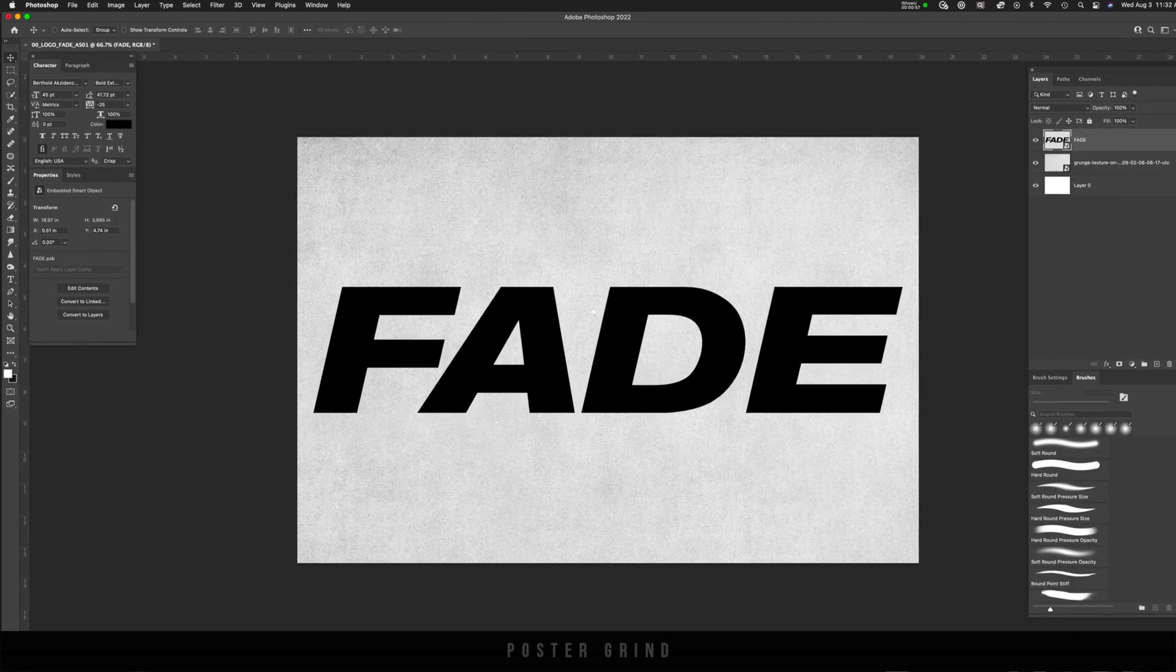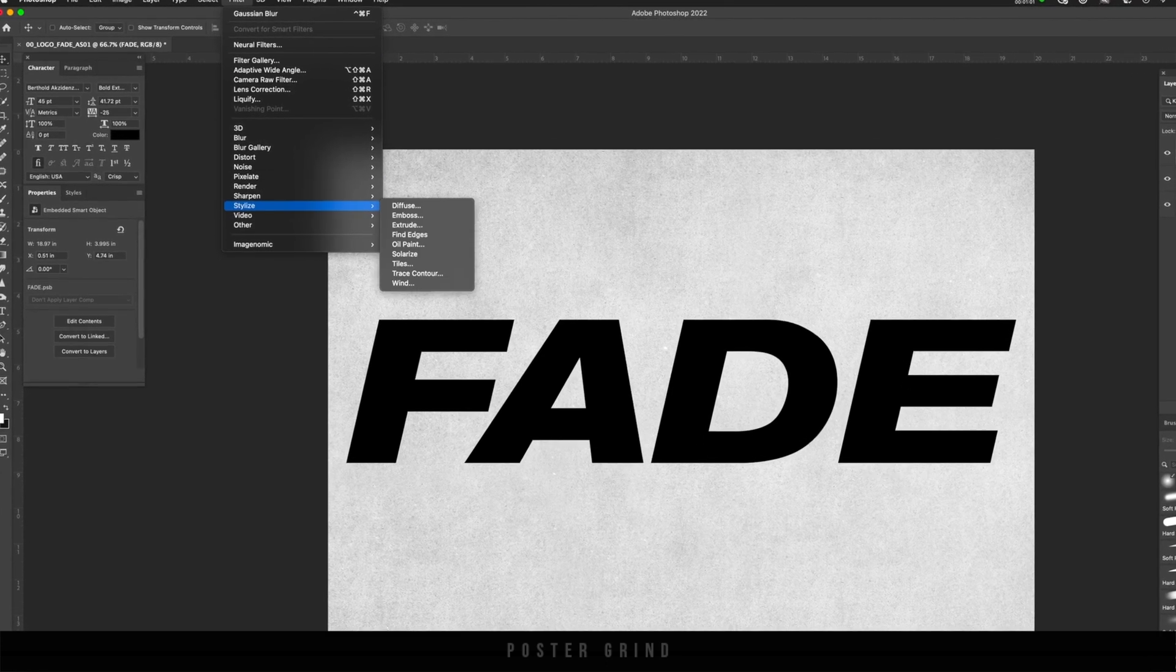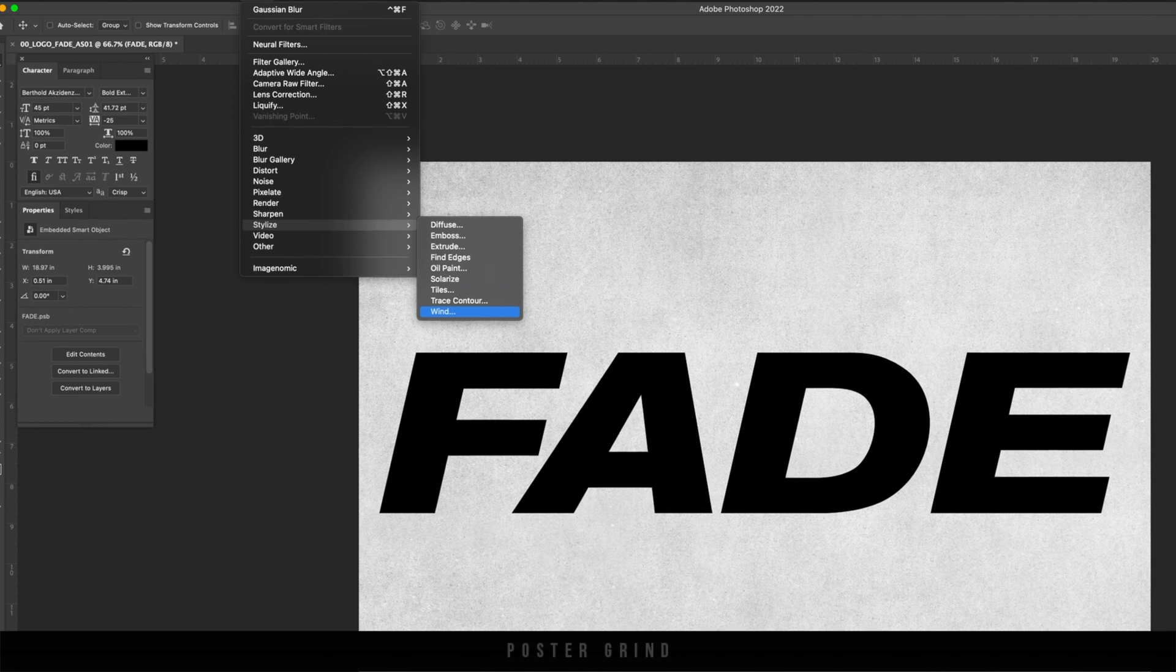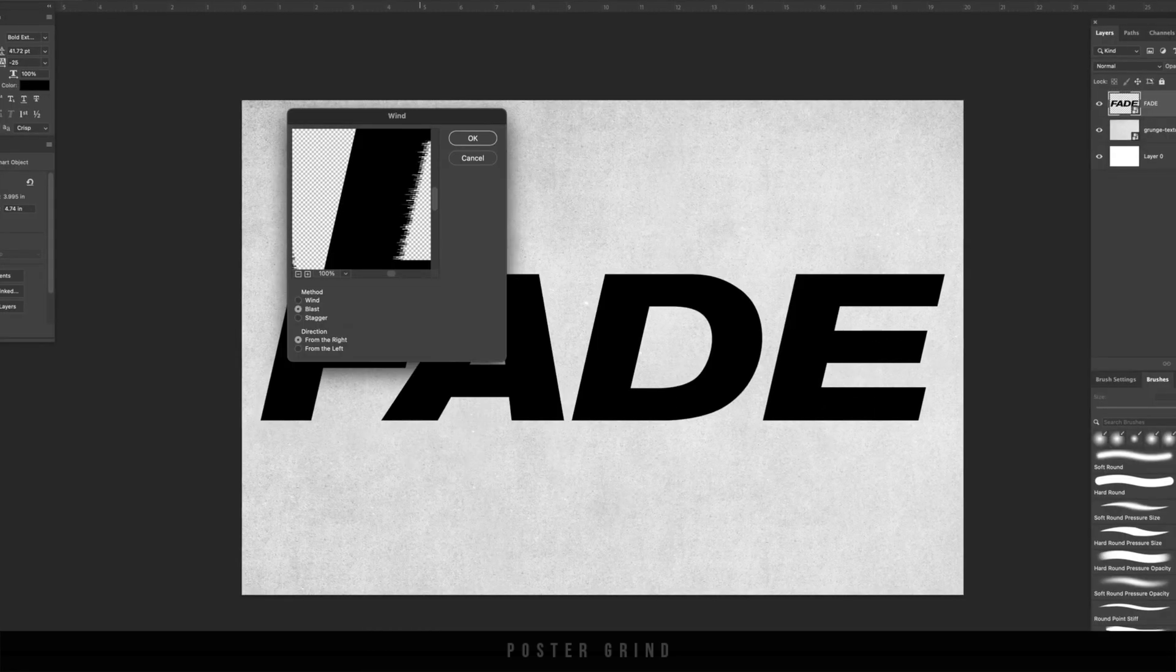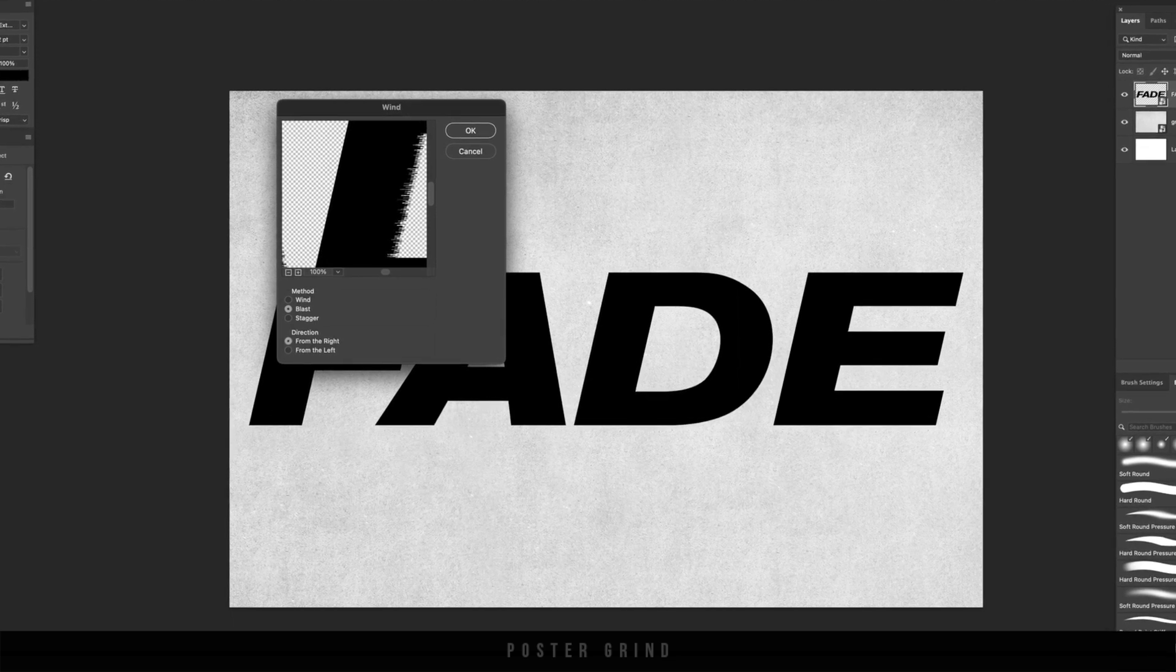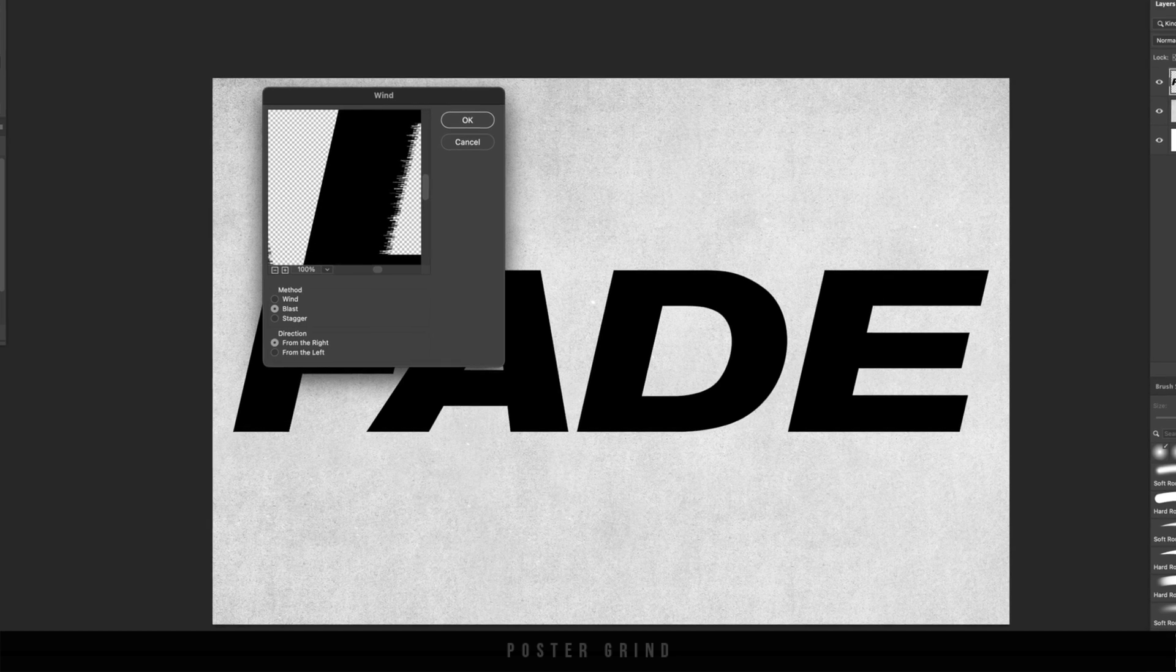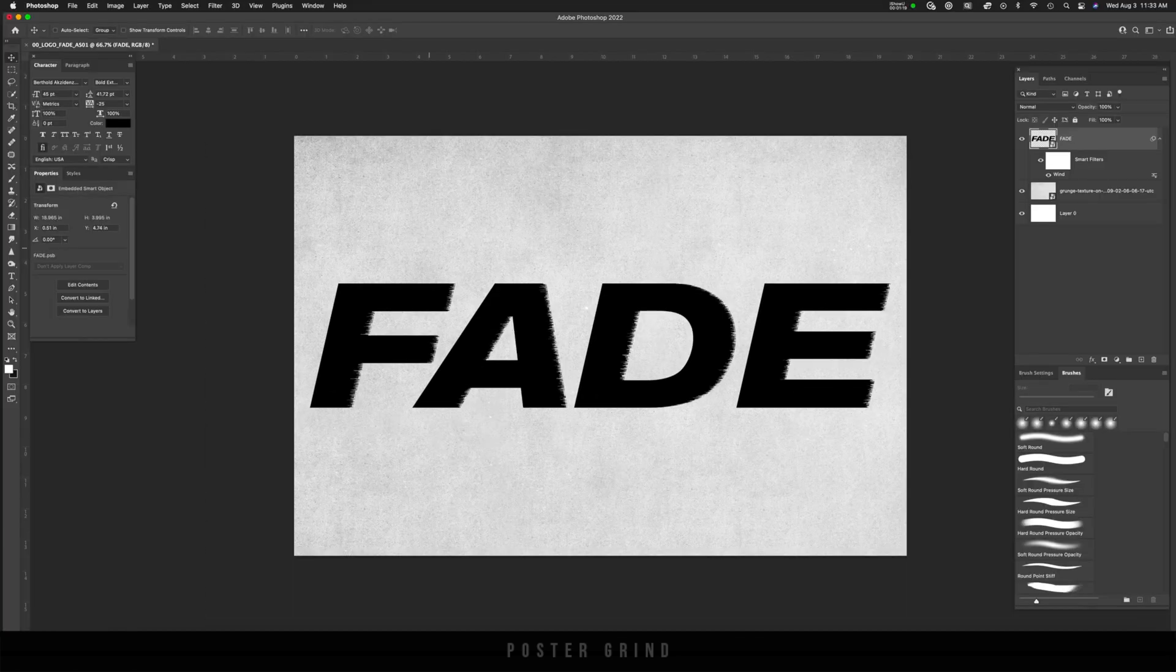From here, we're going to play around with the wind filter. So go up to filter and then let's go down to stylize, and then from stylize go to wind. And as you can see in the little window, that's what the effect is going to do to our type. So make sure you are on blast and then the direction from the right, hit OK. Awesome, looks pretty cool.